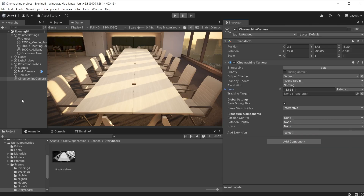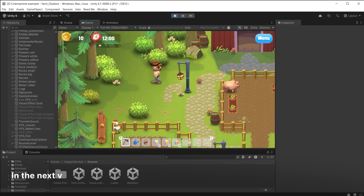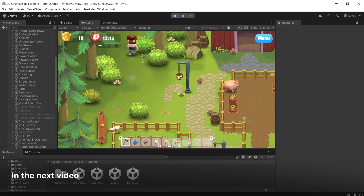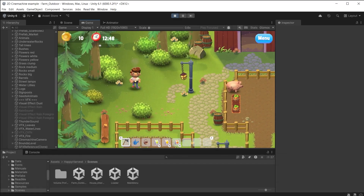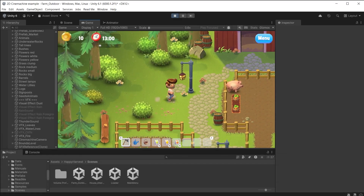And that brings us to the end of this video. We have looked at various things you can do when working with Cinemachine alongside Timeline. In the next video we are going to look at 2D Cinemachine cameras for 2D games. For more information, see the Unity documentation. Thanks for watching.